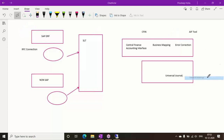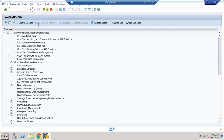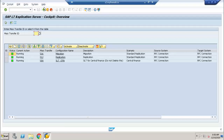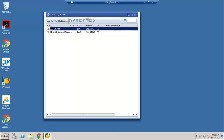The SLT — LT server — connects the source system with the target system. This configuration area is just for your understanding. Some interfaces are there which we will see tomorrow. The LT configuration facility is not only for Central Finance migration; it can be used for different migration purposes as well. The target system is the S4 system.